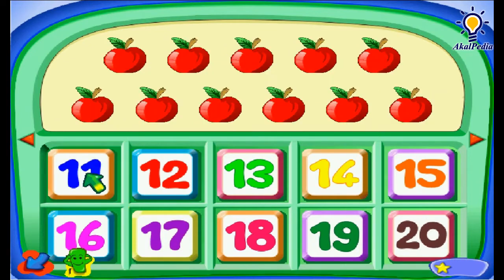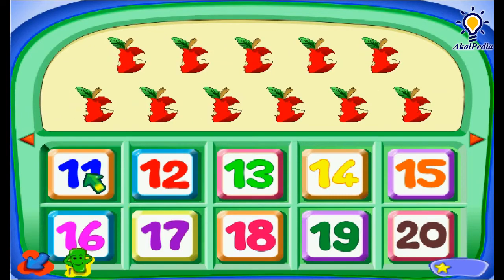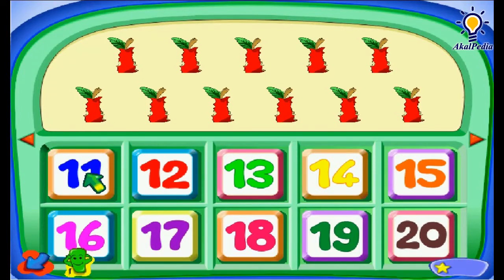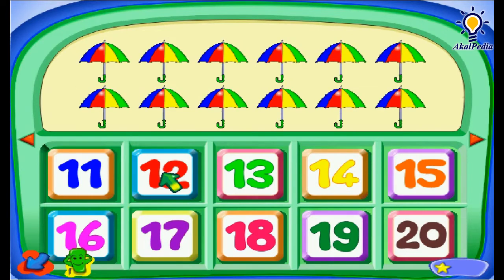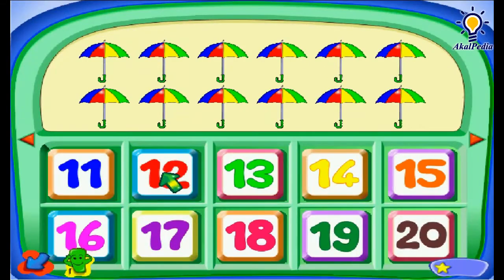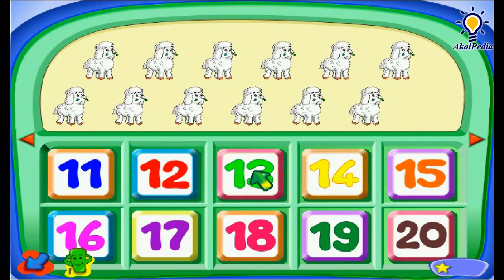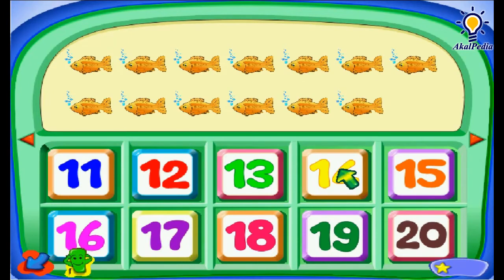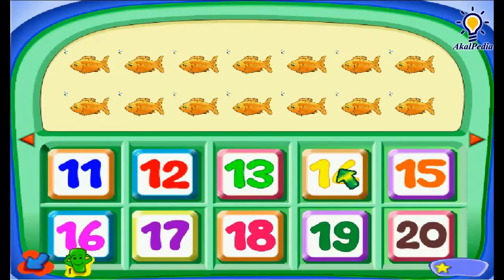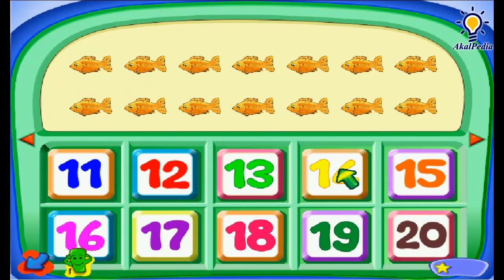Sebelas — Eleven. Eleven apples. Twelve — twelve umbrellas. Thirteen — thirteen sheep. Empat belas — Eleven, twelve, thirteen, fourteen — Fourteen fishes.